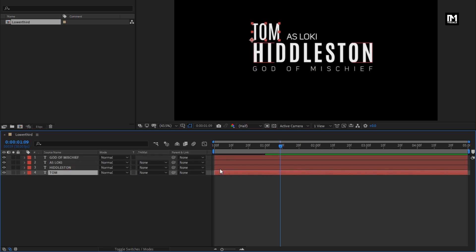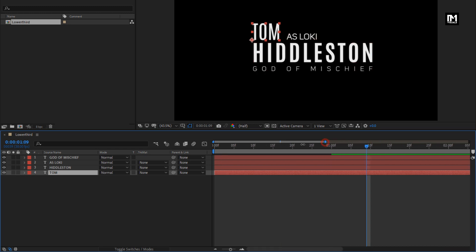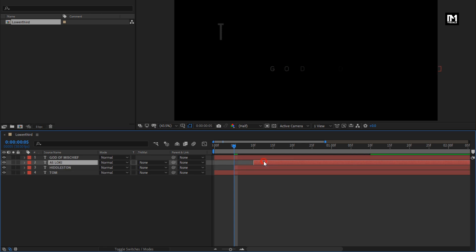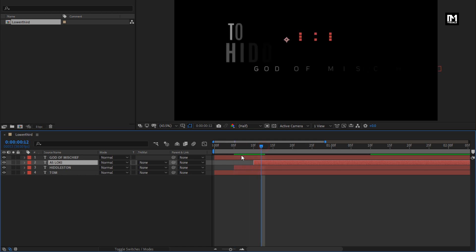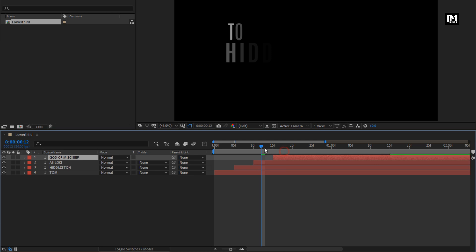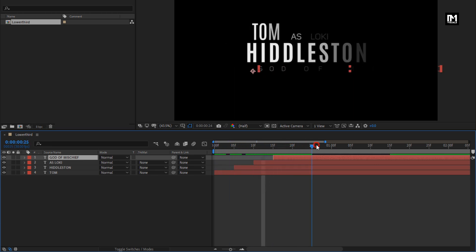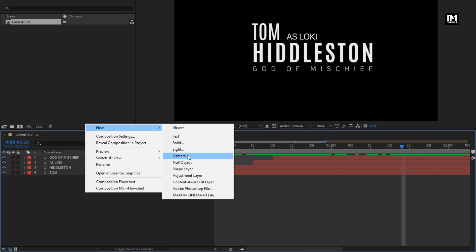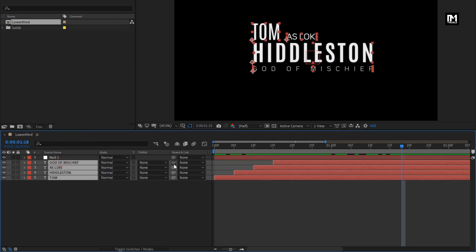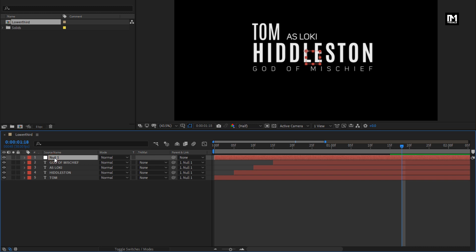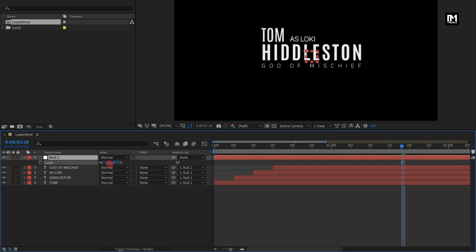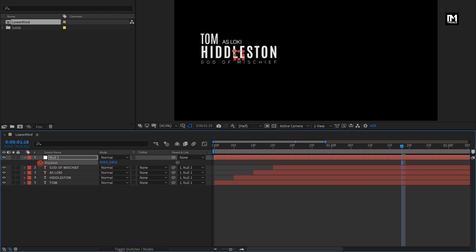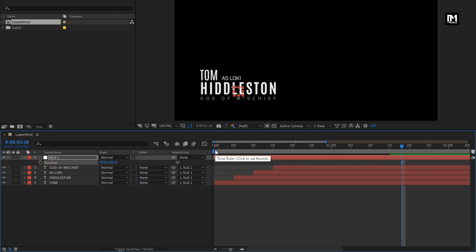Let's place all these text layers at a distance of 5 frames each. Now let's see how to scale and position this lower third for your video. Create a null object, select all the text layers, and parent them to the null layer. Here you can scale the null layer — this will affect all the text layers. You can also adjust the position for this lower third according to your footage.